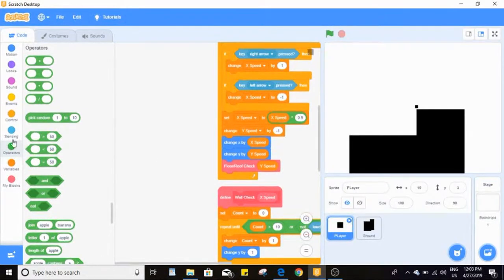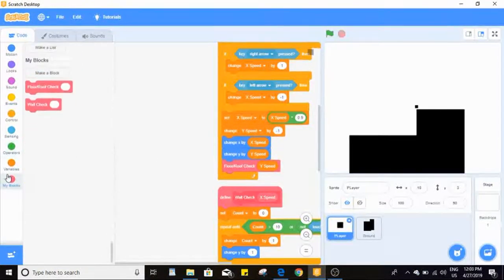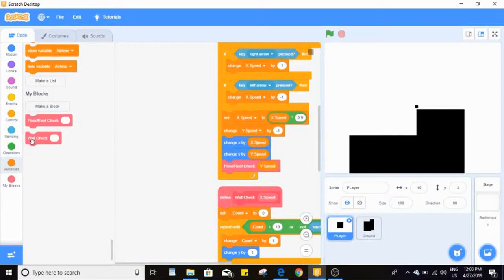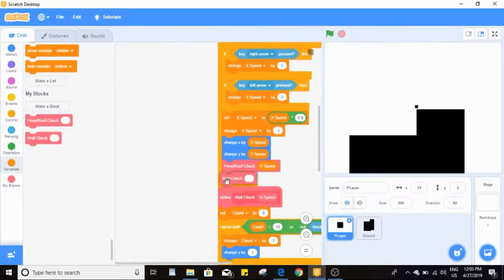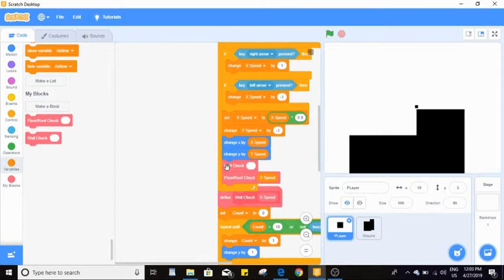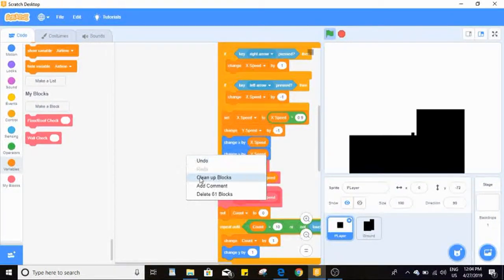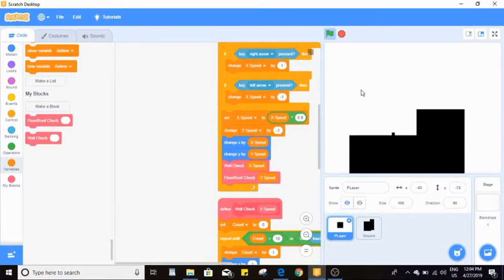Now I've cleaned this up. Lastly, drag in the wall check block — and importantly, make sure wall check comes before the floor/roof check, this is really important. Now you can see I can't go through walls.